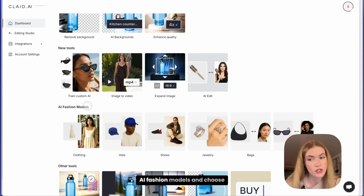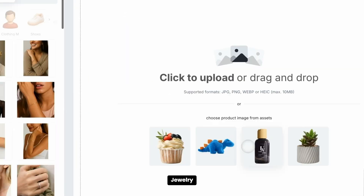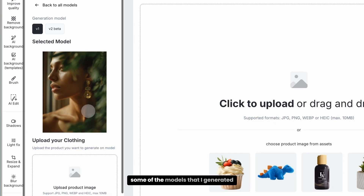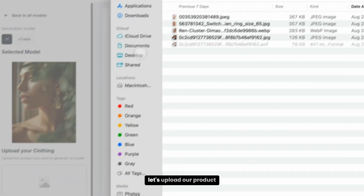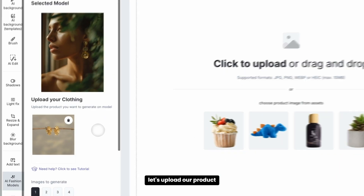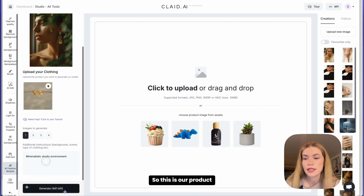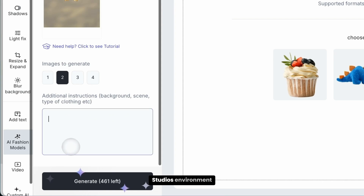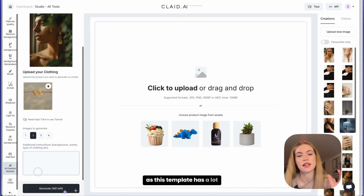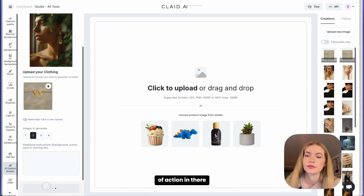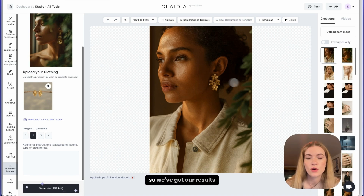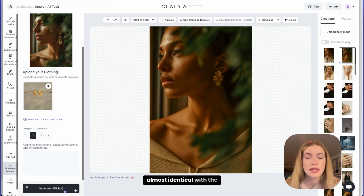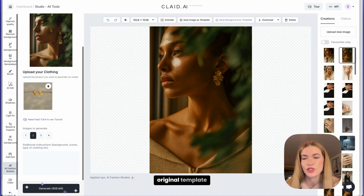Go to iFashion models and choose jewelry, then go to My Models — I already uploaded some of the models I generated. Now upload our product, and click generate. We need to delete the minimalistic studio environment as this template has a lot of action in it. We've got our results, and this one is actually pretty close, almost identical with the original template.